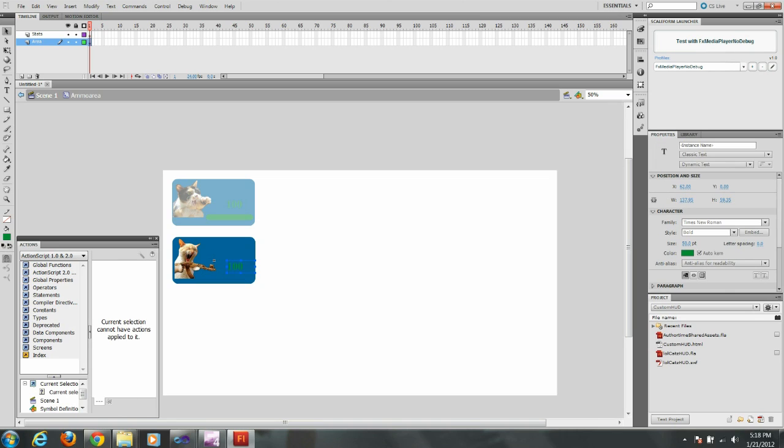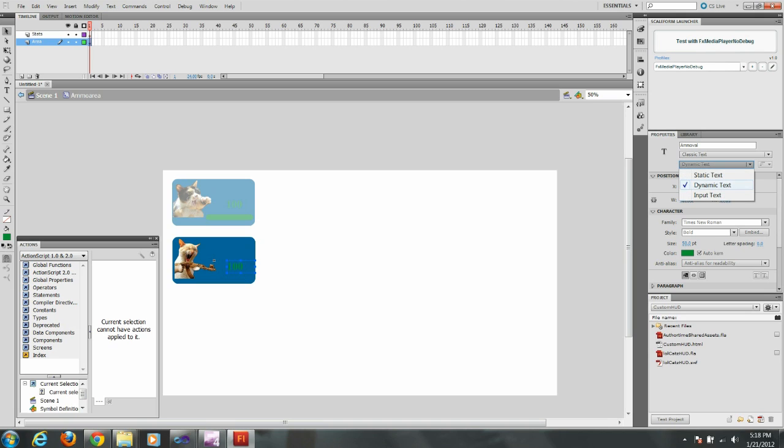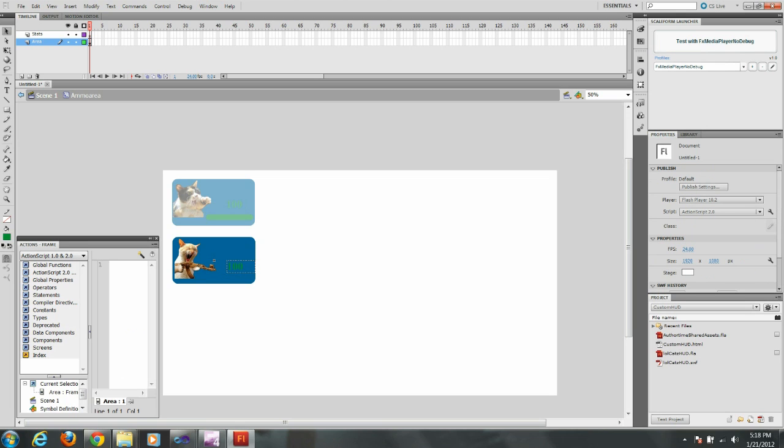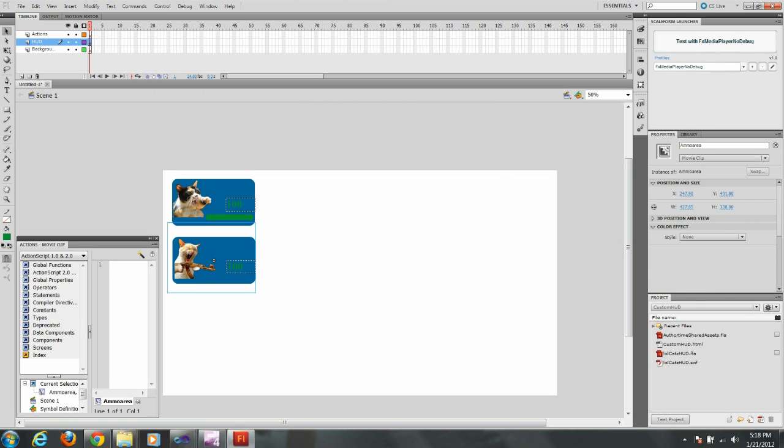Just make sure it says dynamic over in properties. And we're going to give this instance name of ammoVal. See this is where you can make sure it's dynamic text. Alright we're going to double click on the background, just like I did there.